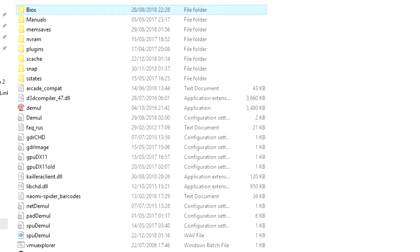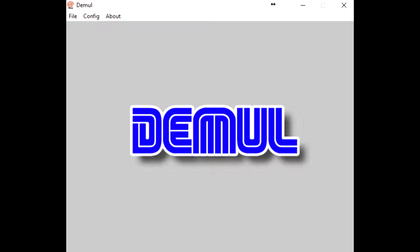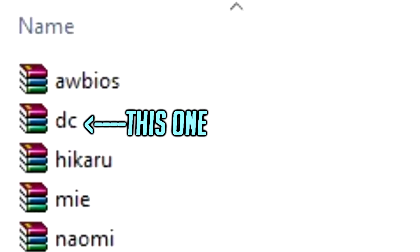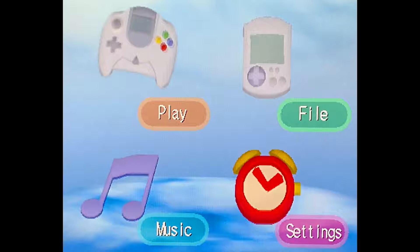Now currently we can't actually do anything with Demuel. You can open it but you'll get the main menu and nothing else. You're going to need the BIOS in order to actually do anything with it. Now I'm not actually allowed to tell you where to get the BIOS from, because of reasons. However, a quick Google search should be all you really need. Once you get the BIOS, simply rename it to dc.zip and put it into the BIOS folder.